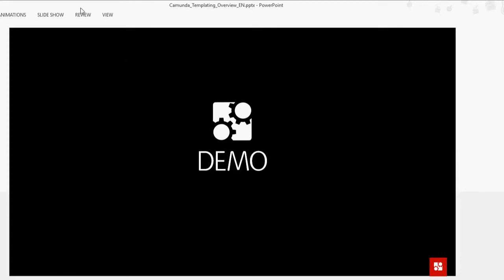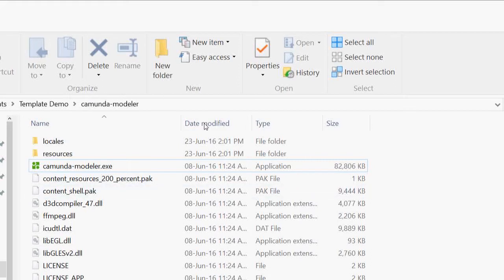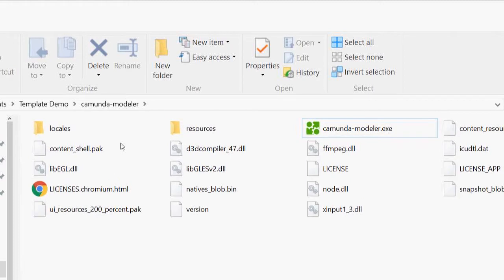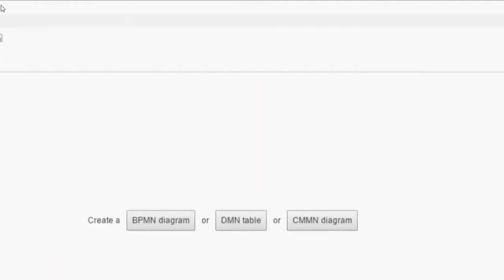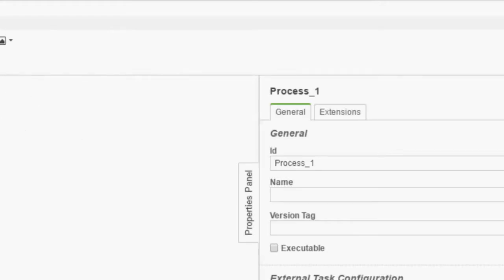Now it's demo time. Let me get rid of the slides. So here we have the Camunda Modeler downloaded and in its directory. When we start the Camunda Modeler we can create one of the three OMG standards that the Camunda engine implements. For now I'm not going to touch on anything except BPMN.